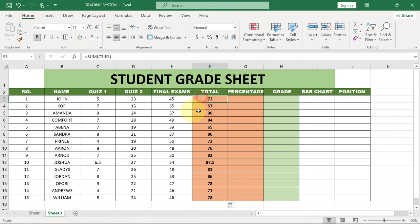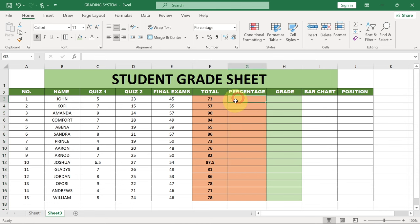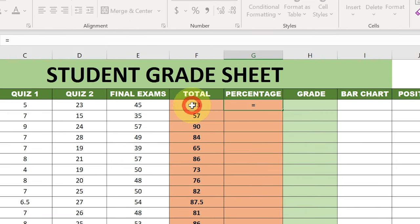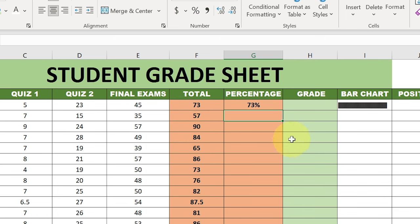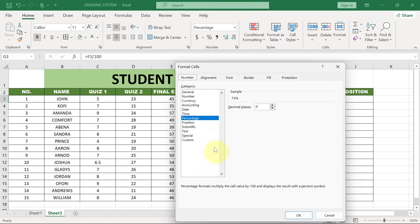We've been able to get the total. Now we also need to get a percentage. The reason I need a percentage is that I will need to generate a bar chart, and the total will not work with that perfectly. So I need a percentage. It's easy - we're just going to put in equals, then select the total column and divide it by 100, and this is going to give us the percentage. You can see I'm getting 73%. It's going to add a percentage symbol. If you can't see this, you can just right-click and go to Format Cells.